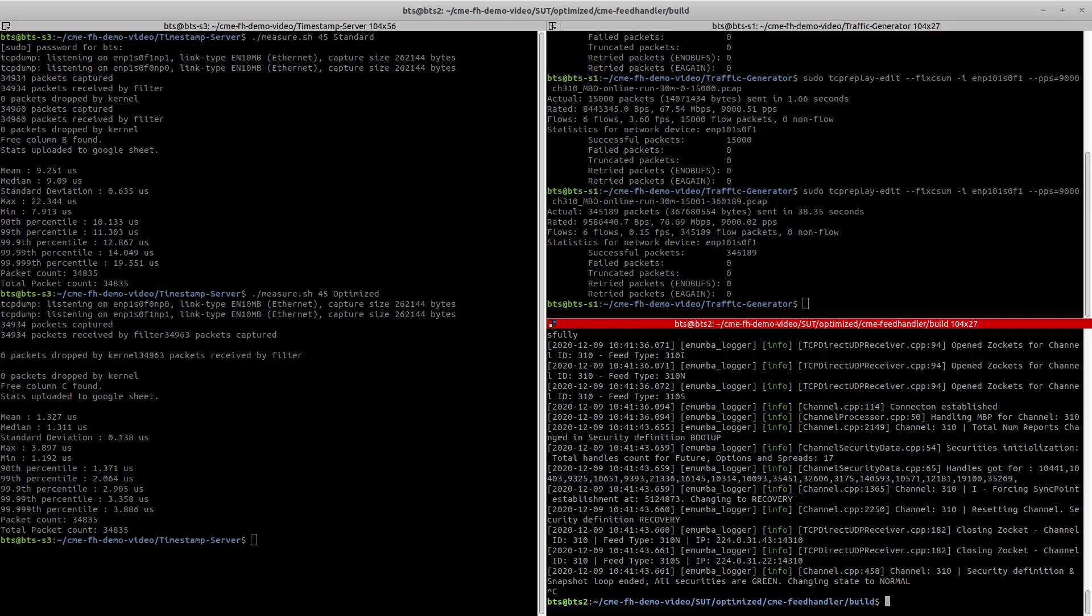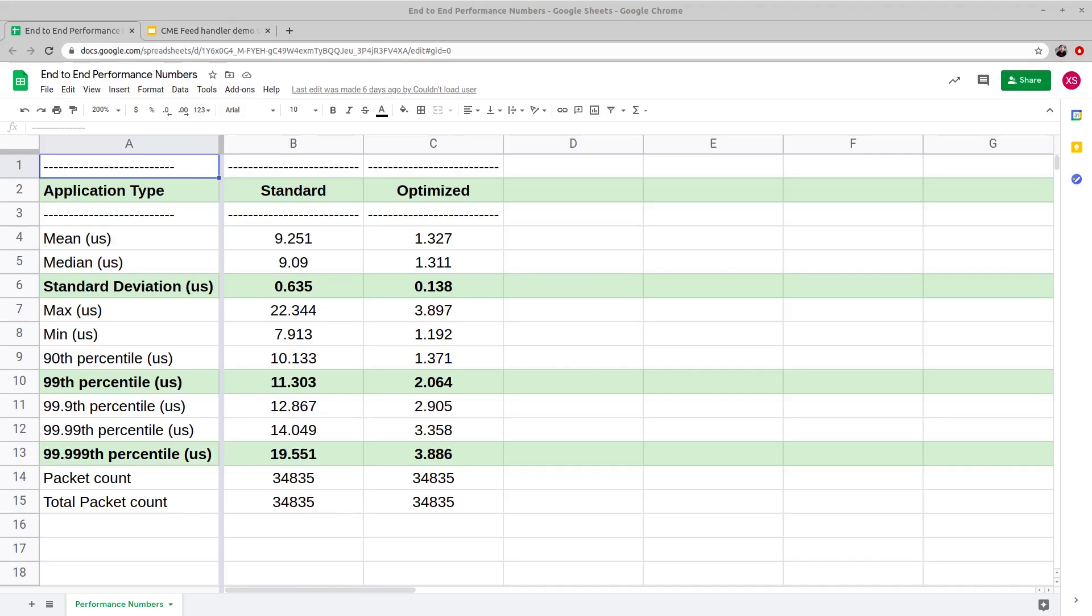Now let's move to the Google Sheet for comparison of latency measurements of standard spec and optimized feed handlers. It is to be noted once again that the PCAPs used here are shortened for the purpose of this demo. For more accurate latency numbers, particularly the higher percentiles, we test the feed handler with full-day PCAPs.